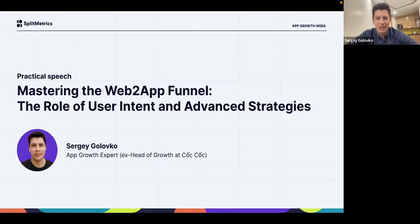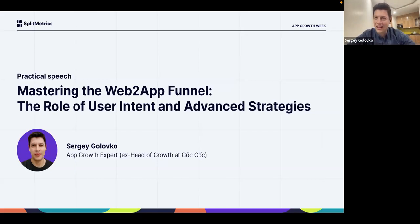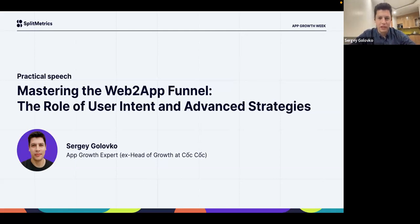Thanks, hi everyone. Truly a pleasure to be here today. I'm a little bit jealous about those of you who are just kicking off the workday, because it's already 11:46 p.m. in Hanoi, Vietnam. But I hope it will be good and I can still get through this 15-minute session.